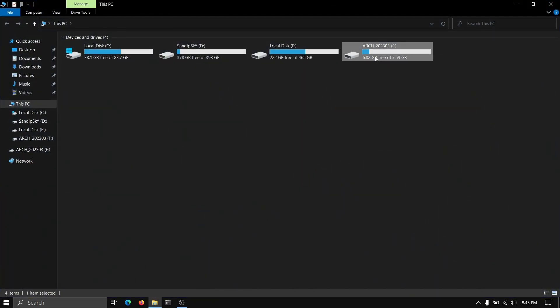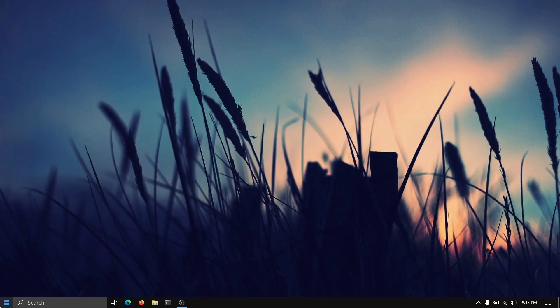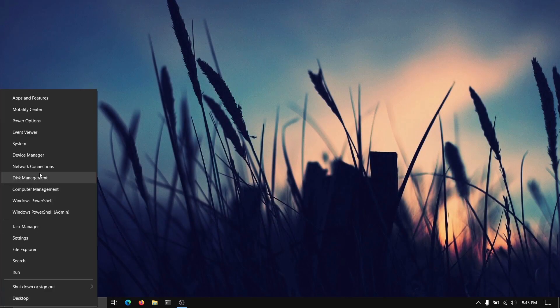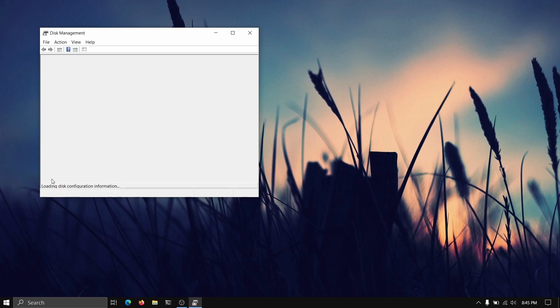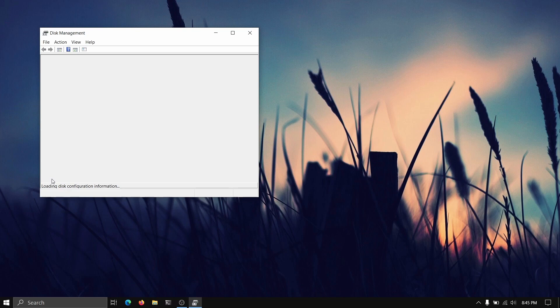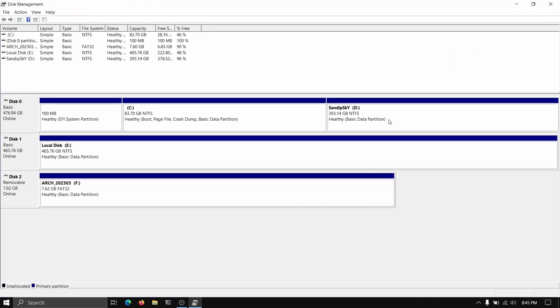I have already made a bootable USB of Arch Linux. If you don't know how to do this, you can watch my previous videos or any other tutorials from YouTube. After that, I'm going to open disk management and create 70 GB for Arch Linux.